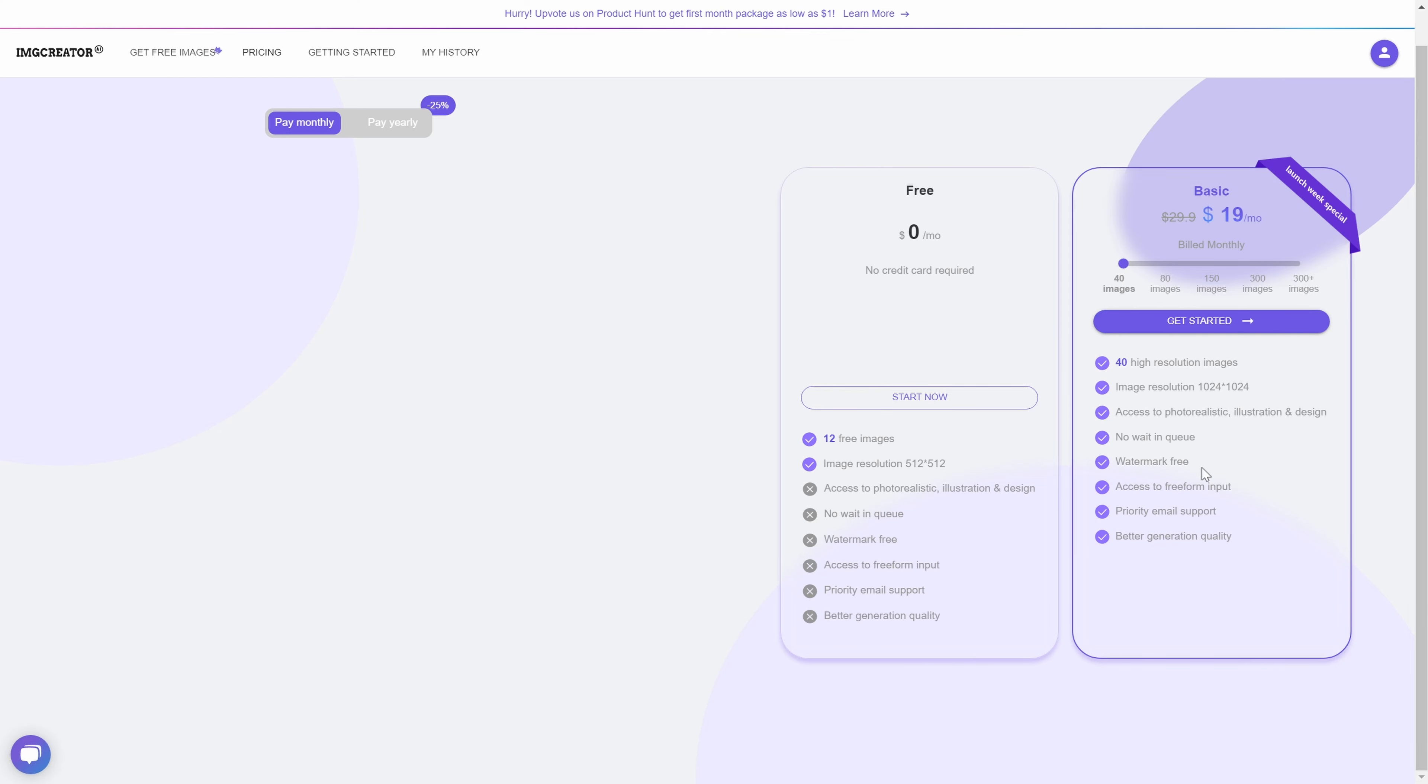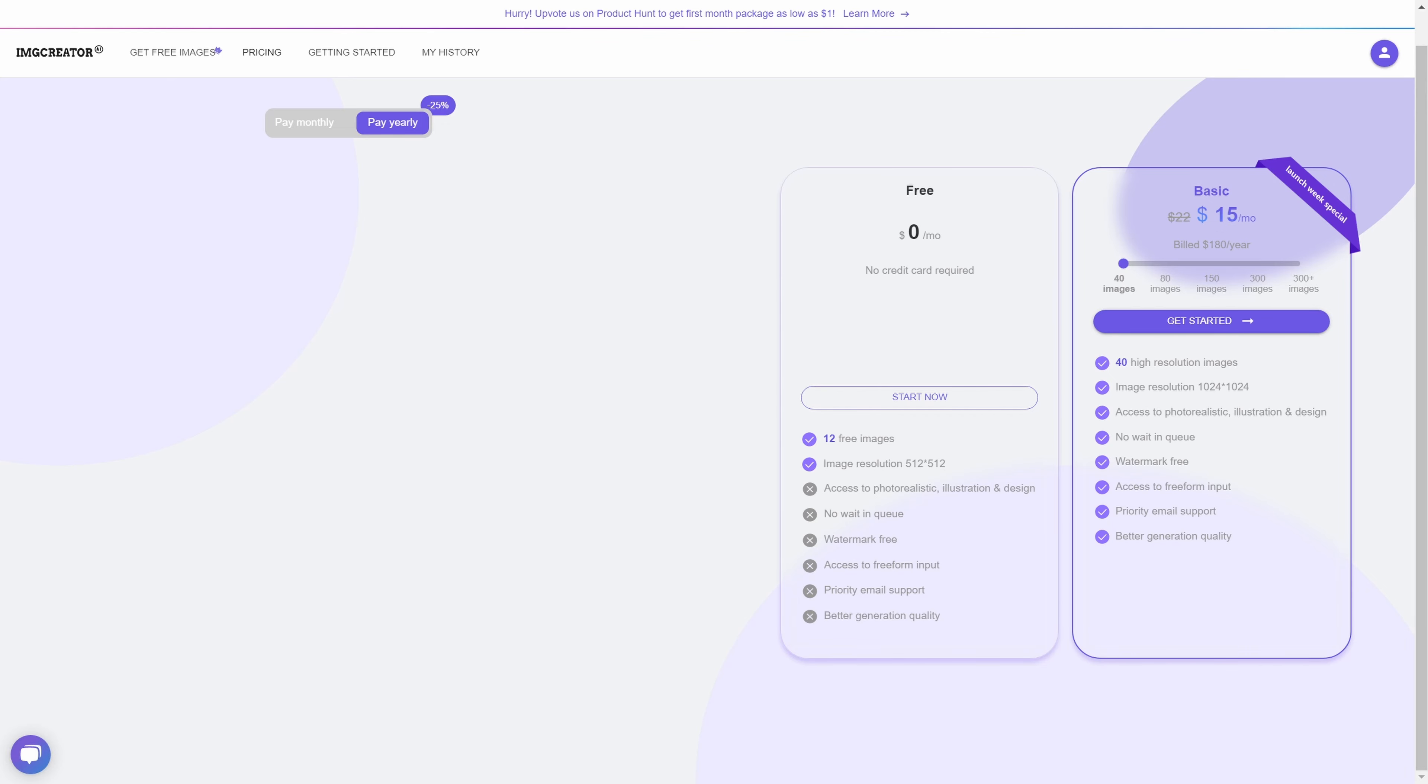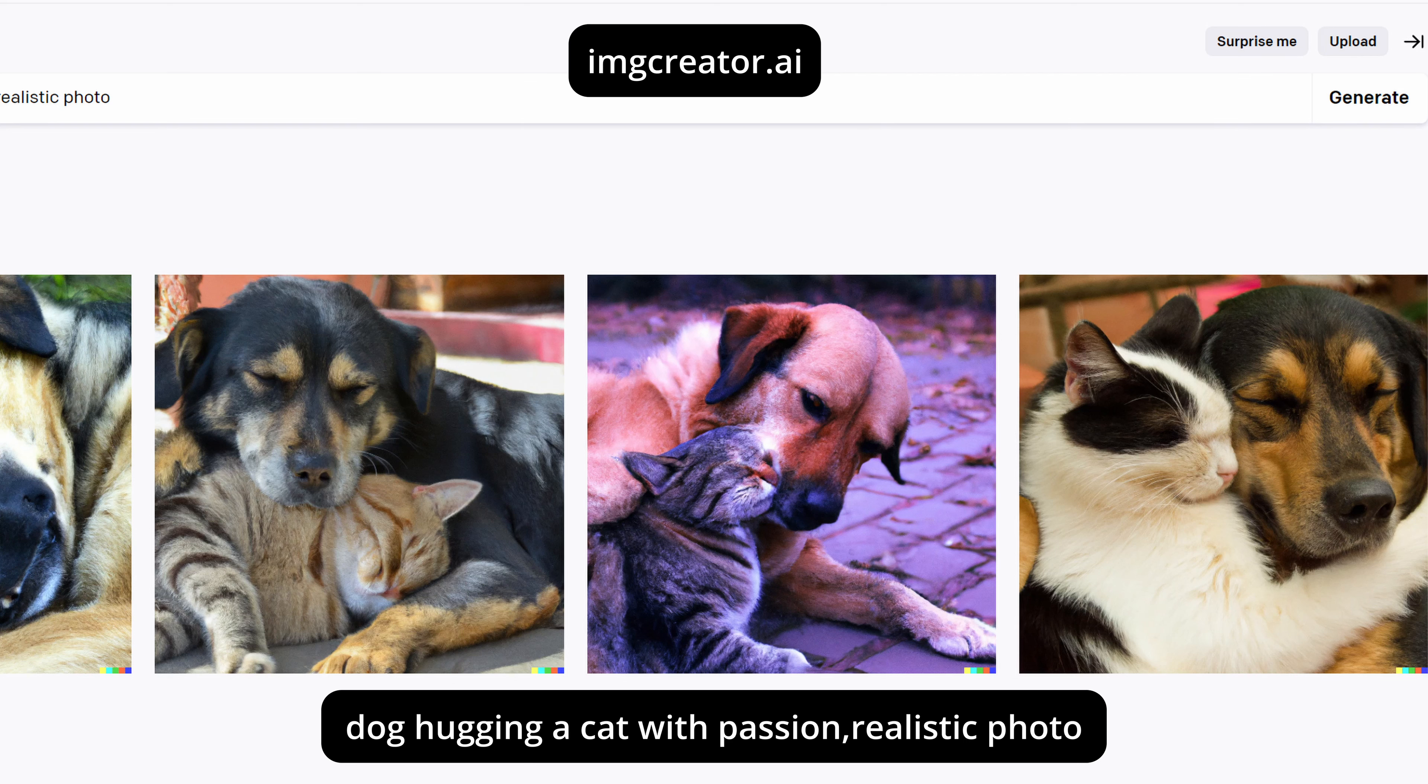If you pay monthly, you have a free option with 12 free images. You can see that the image resolution, the aspect ratio is 1 by 1. And here you have the option if you go with the basic to access all these different features: access to photorealistic, illustration, design, no watermark, which is great by the way, you get it very fast, priority email support, better generation quality.